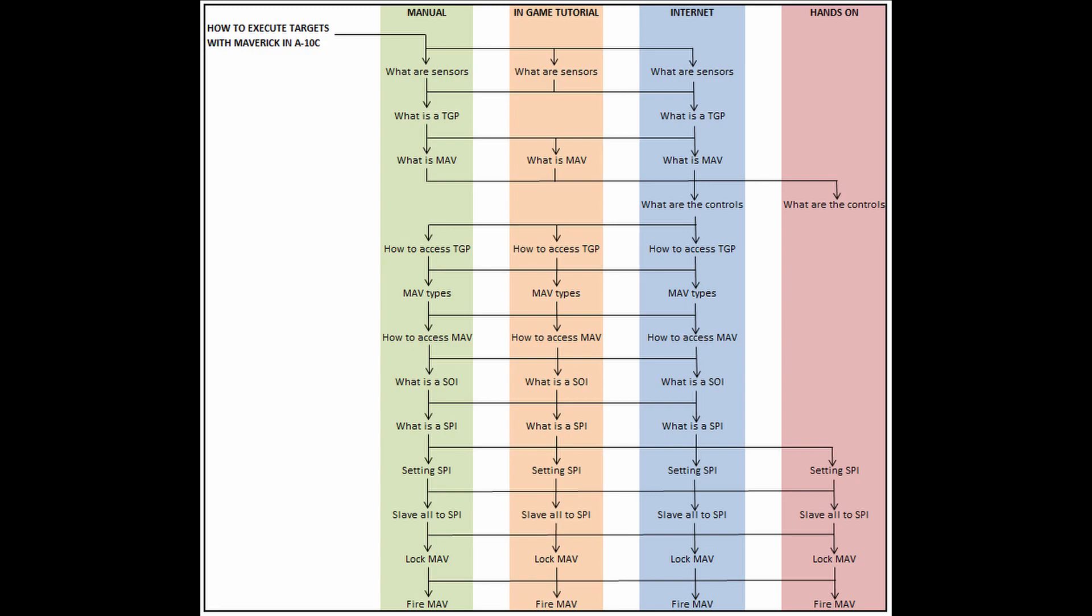Well, a couple of things. First of all, each one of these colored columns represents a way that we can learn that particular step. And like I said, some of us learn in one column better than the others. And some of us do not learn very well in one of the columns compared to the others.